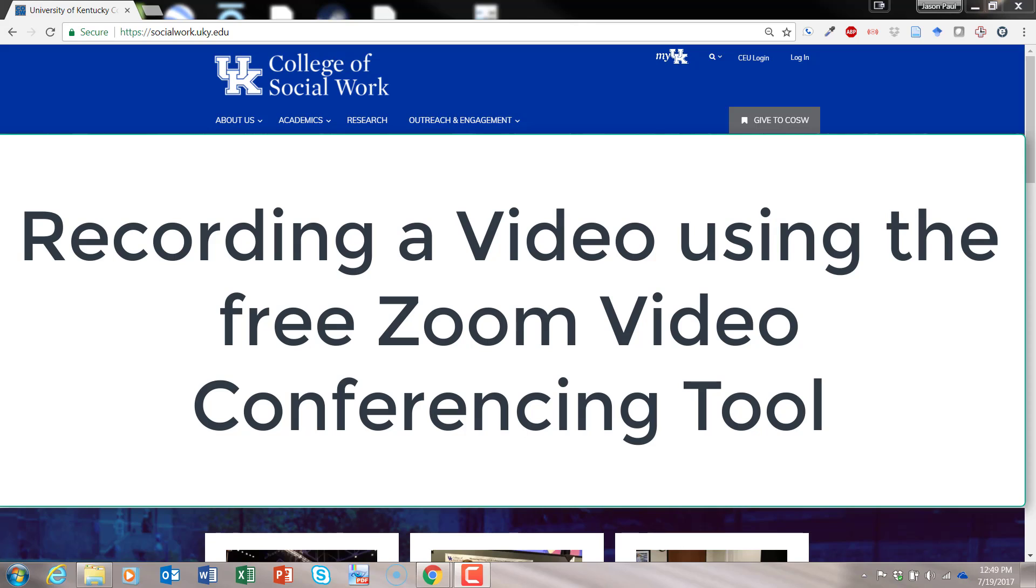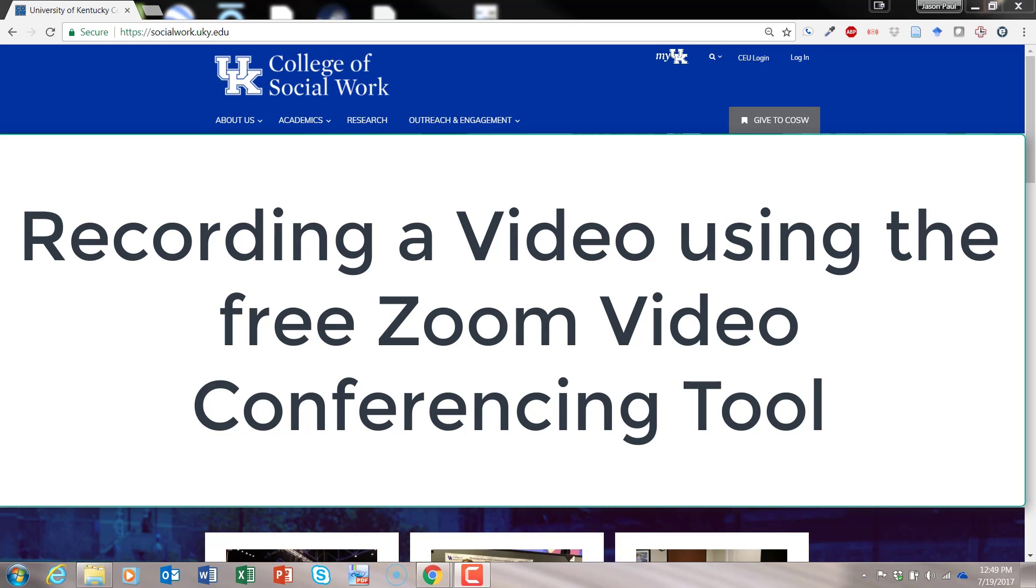Say you want to record a video or an audio to use for an assignment to upload or to use for some other purpose to upload to YouTube. Then you can actually use Zoom, which is typically used as a video conferencing tool, to actually just record video down onto your local computer.